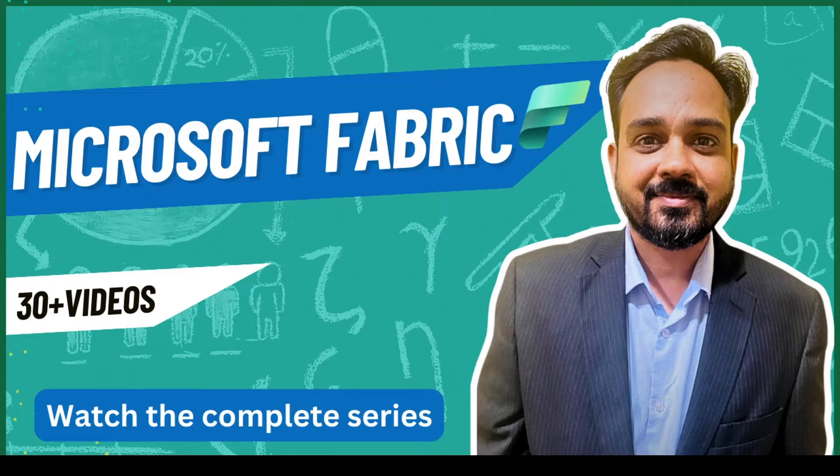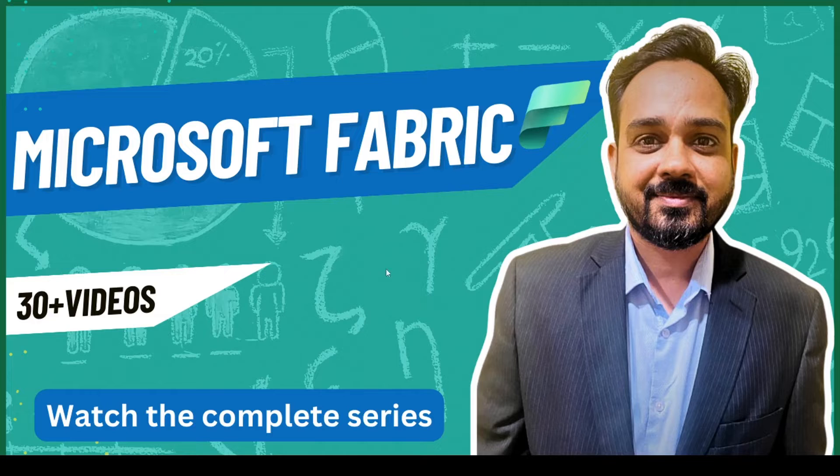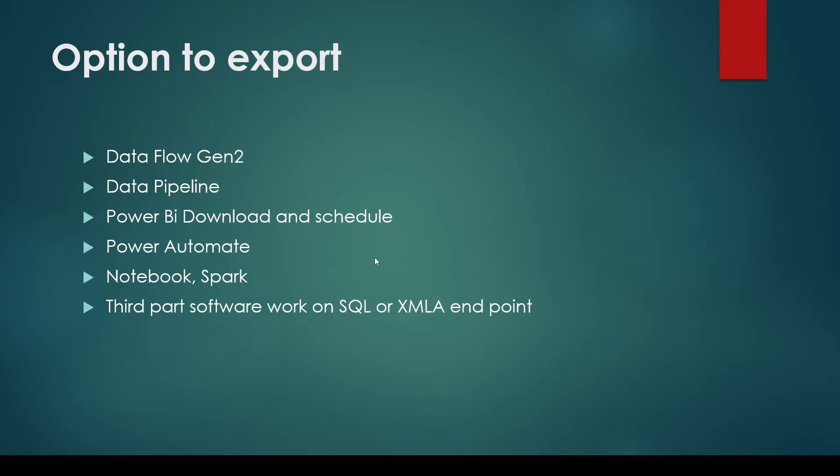Maybe you want to download or take out data from Microsoft Fabric, what are the options? I will tell you a few options and a couple of them we are going to check out here also.